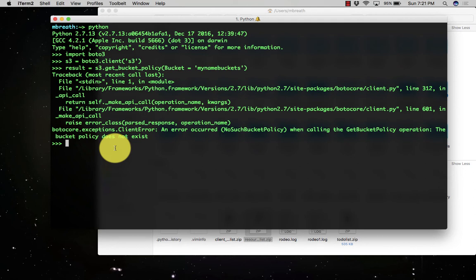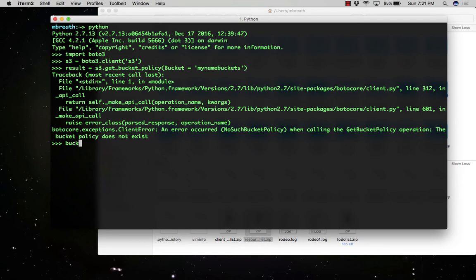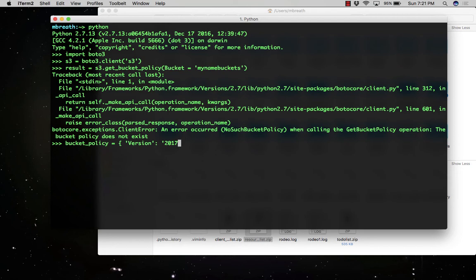That means we need to set a policy for our bucket. Let's create bucket_policy. Here we need to set the version of the bucket policy: 2012-10-17. It's provided by Amazon on the AWS website. After that we need to provide the statement.